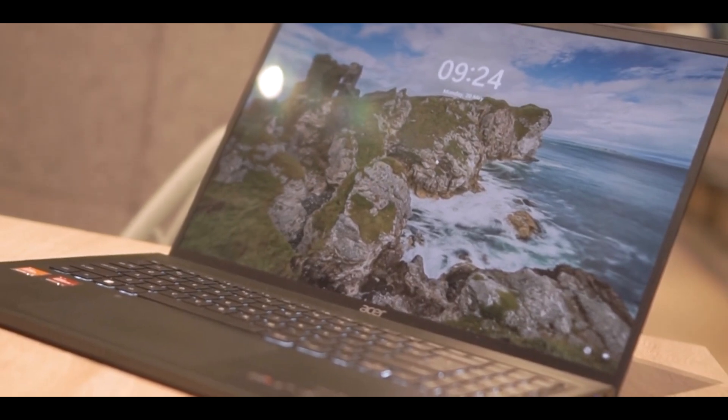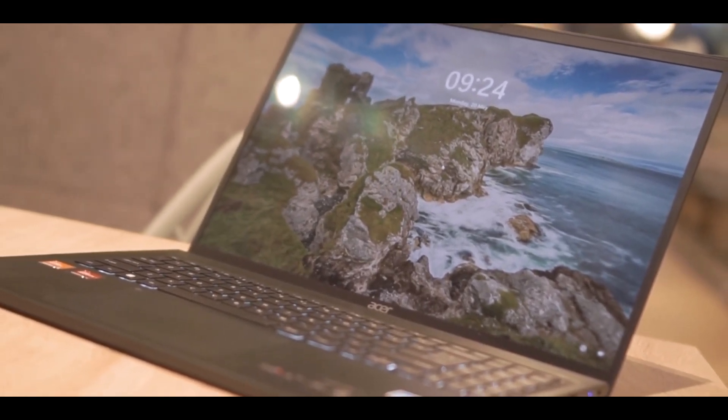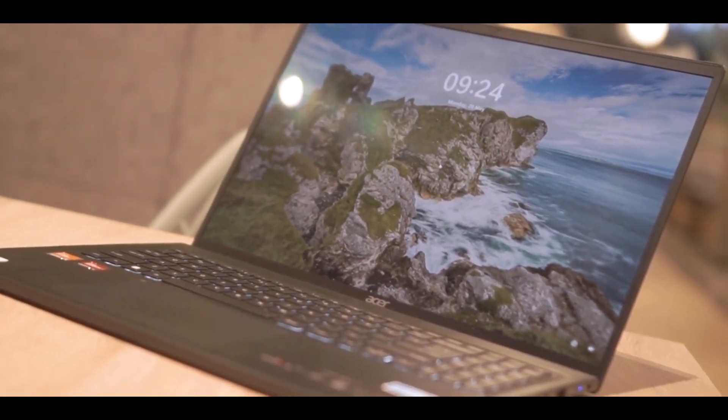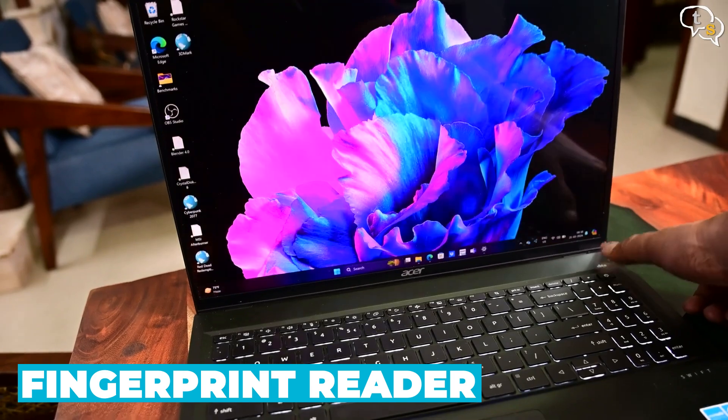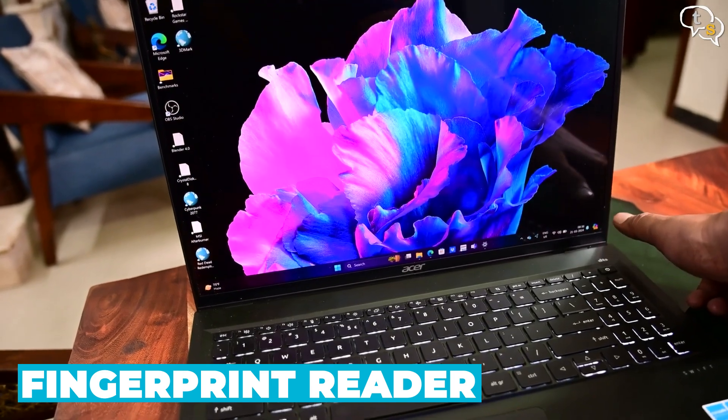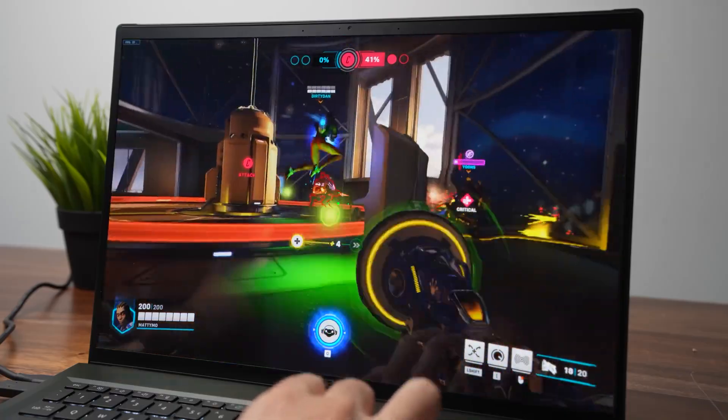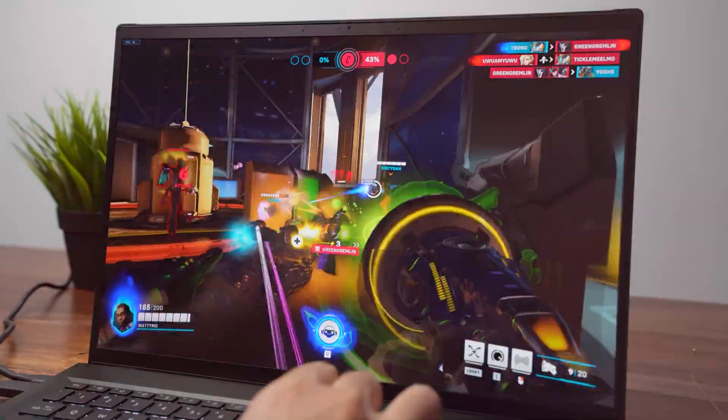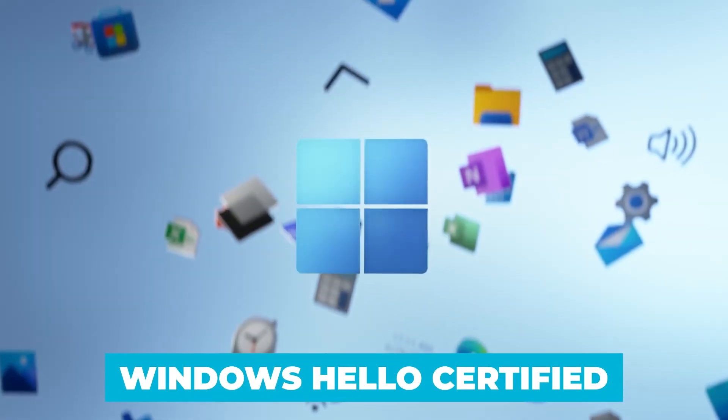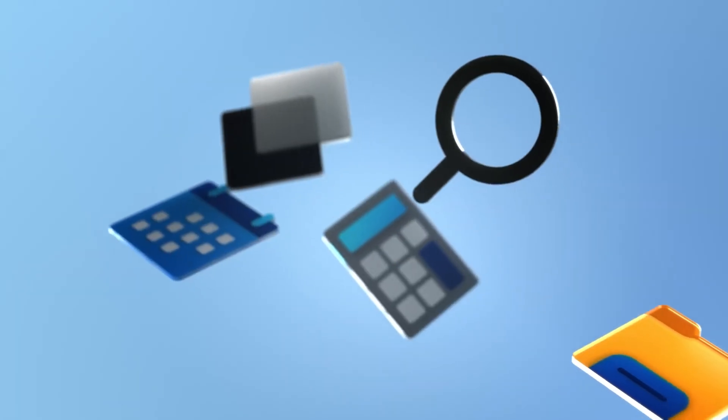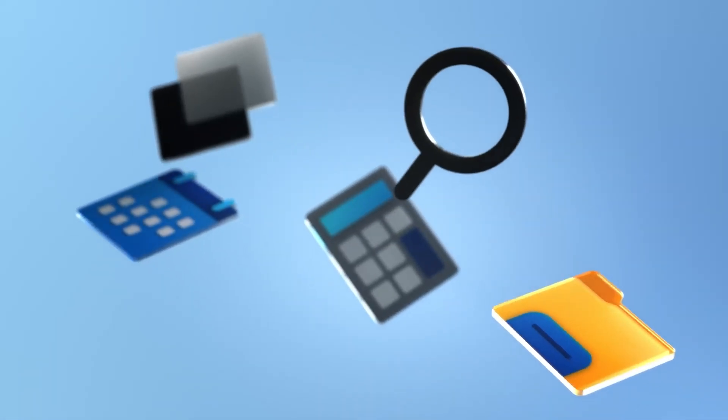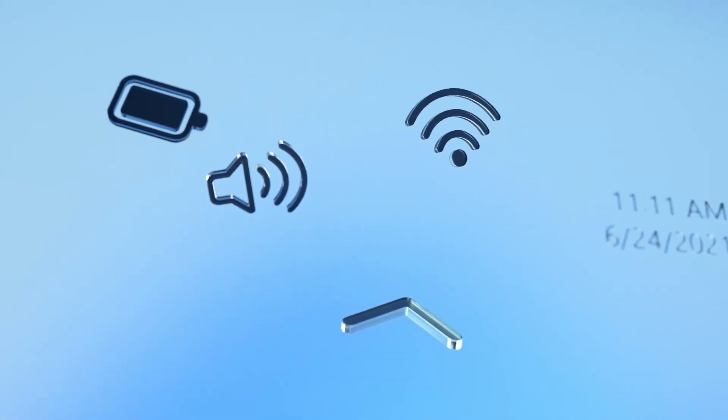Security is also a key aspect of the Swift Edge 16. It features a fingerprint reader integrated into the power button, providing quick and secure access to your device. The laptop is also Windows Hello certified, enhancing its security features and ensuring that your data remains protected.